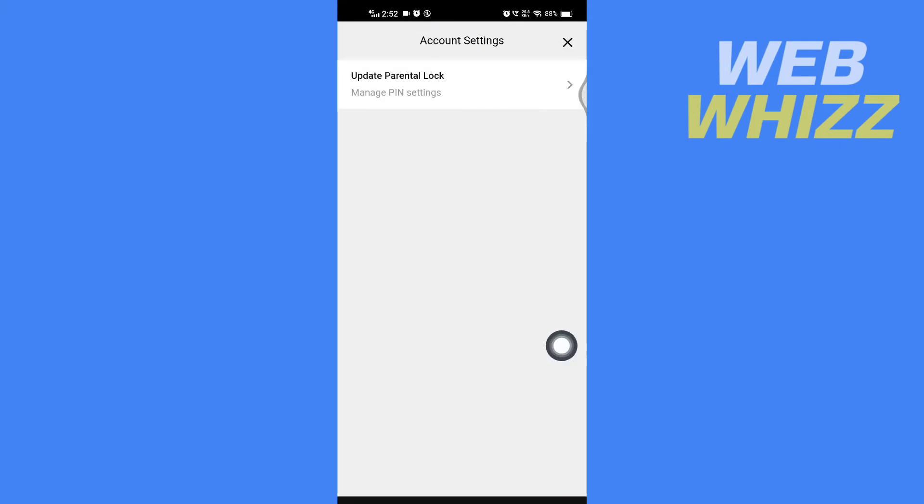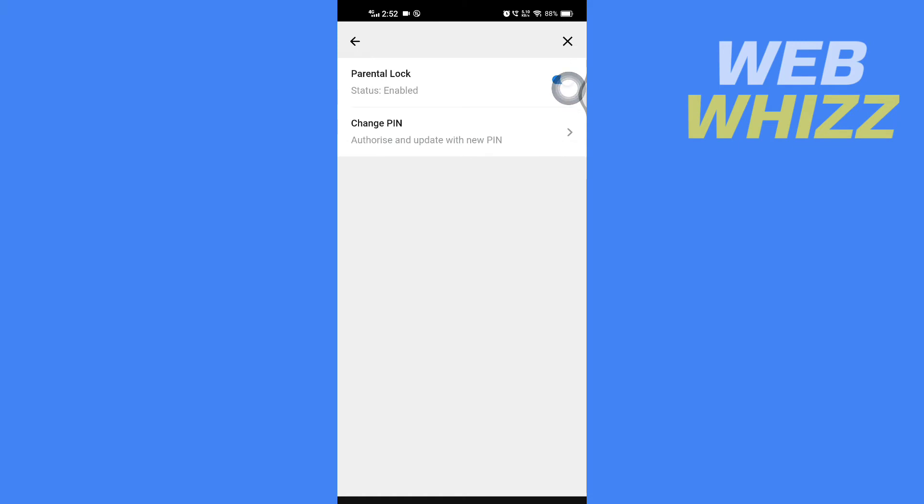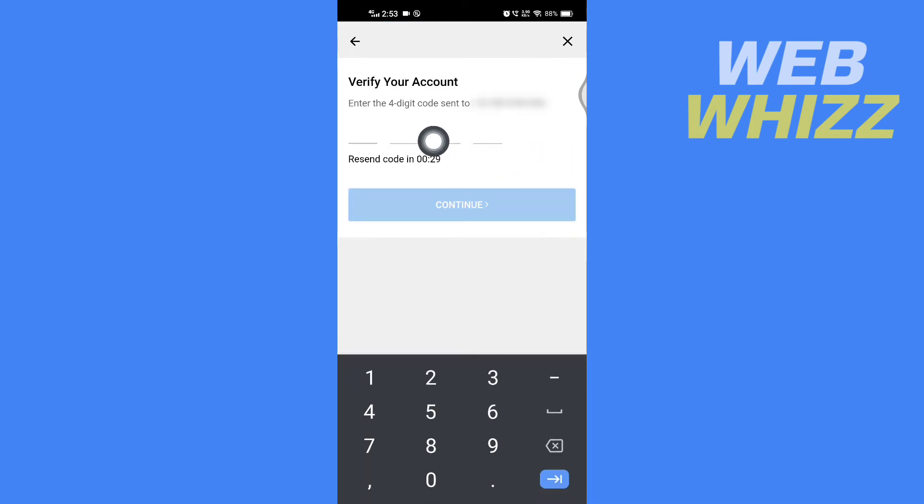Tap on update parental log. Here it says status available, so you have to tap on this to turn it off. Then it says enter the four digit code sent to this number.